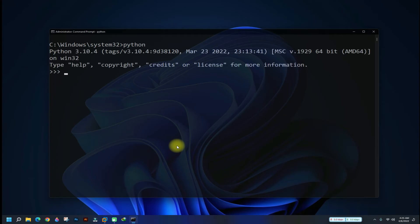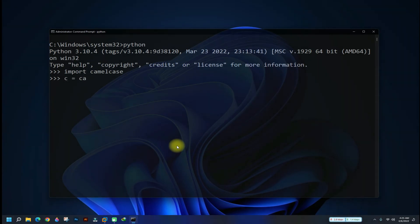Let's learn how to use this installed pip package in Python environment. Use the shown syntax to import from camel case as shown.